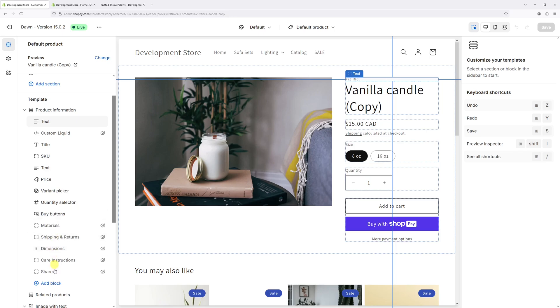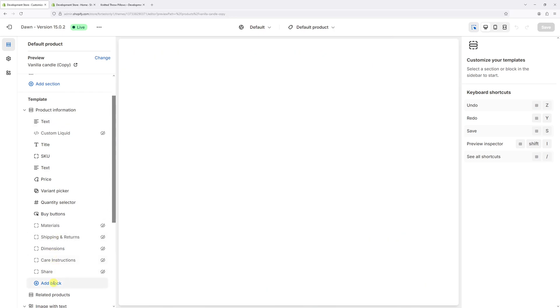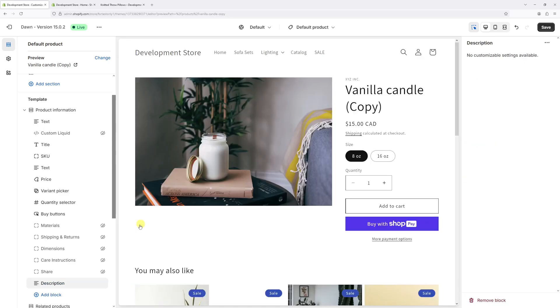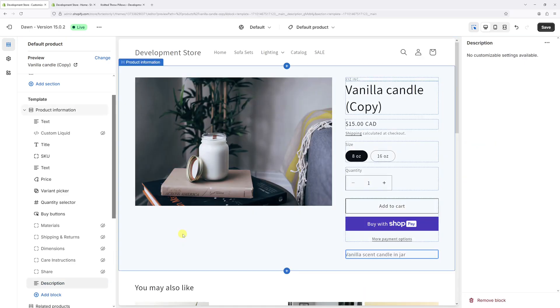Underneath, look for the add block, and then within this list search for description. It should be right here. Let's add it. You can notice the product description was just added to the very bottom, and in case you wish to change the position of the block...